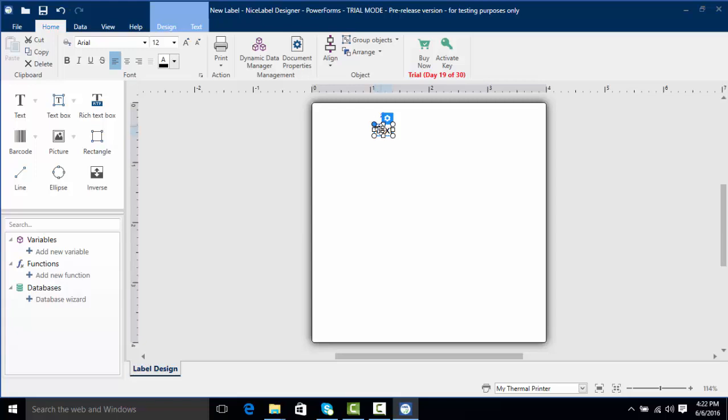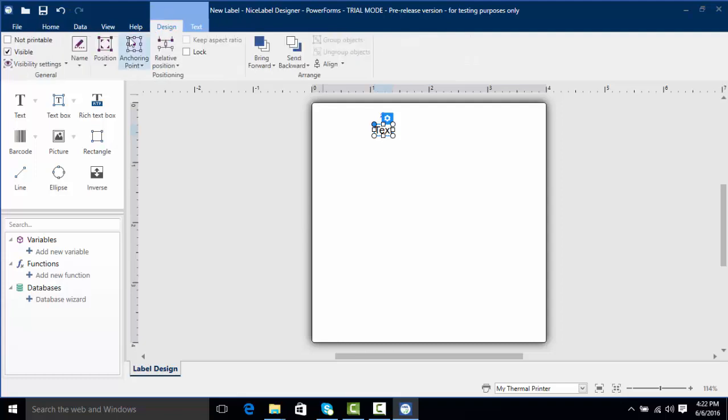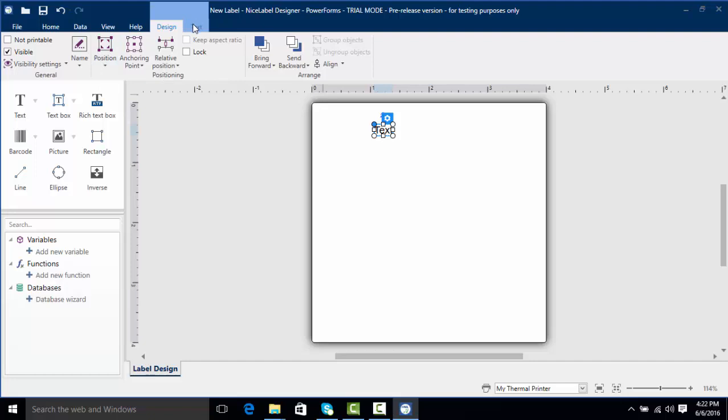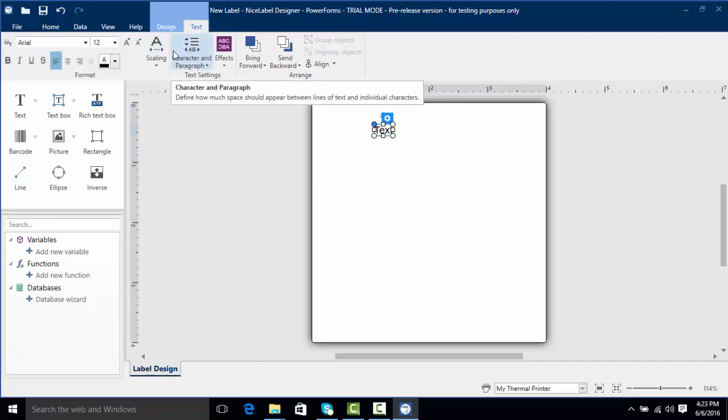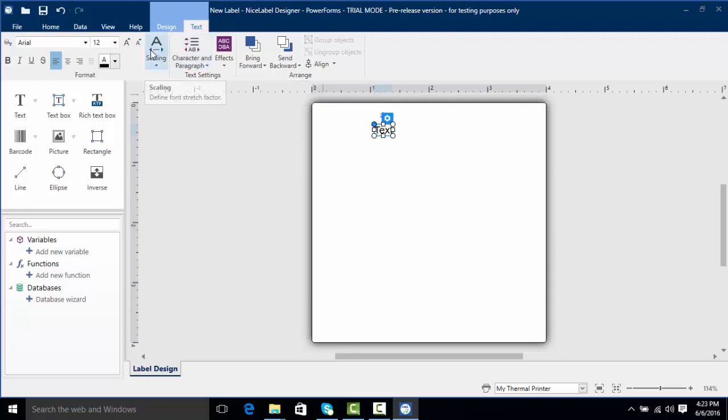So here we have our text object and much like I mentioned earlier we've got our contextual ribbon already coming into play. You can see we've got two new areas called design and text. If I click on design I've got different design options such as position and anchoring, and text will help us edit the text as far as scaling different size fonts and different type of fonts.